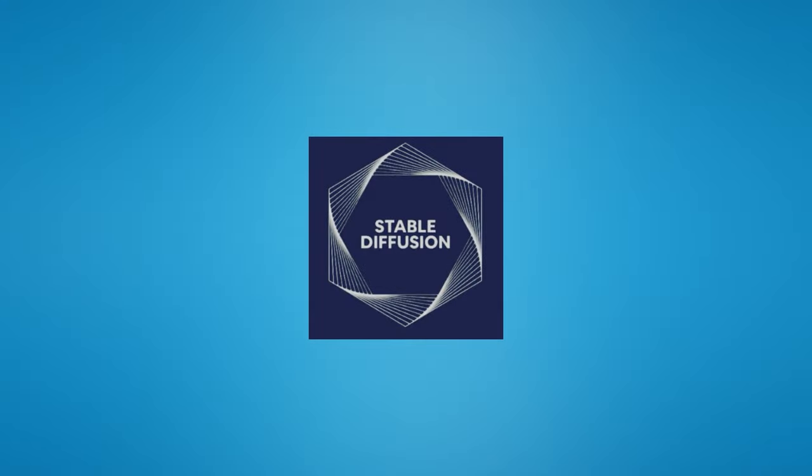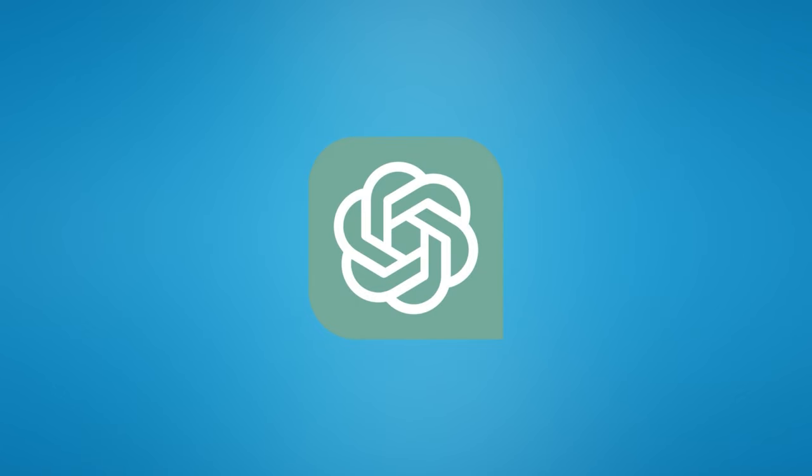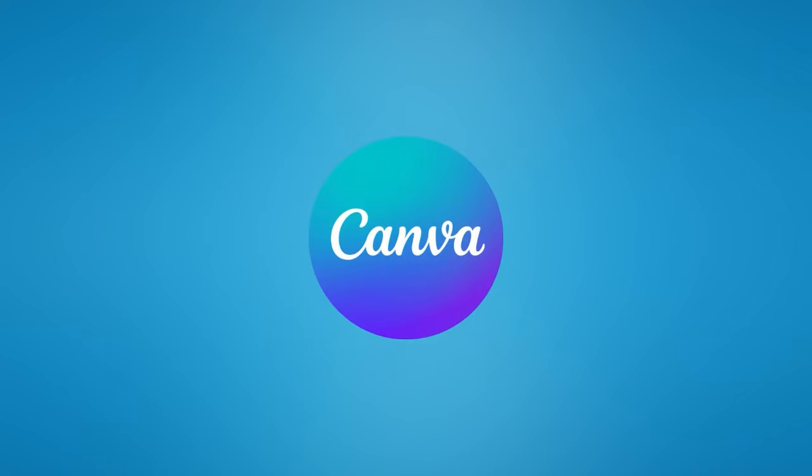Make sure you have Stable Diffusion Automatic 1111 installed locally. ChatGPT 3.5 and the free version of Canva will work just fine for this project.